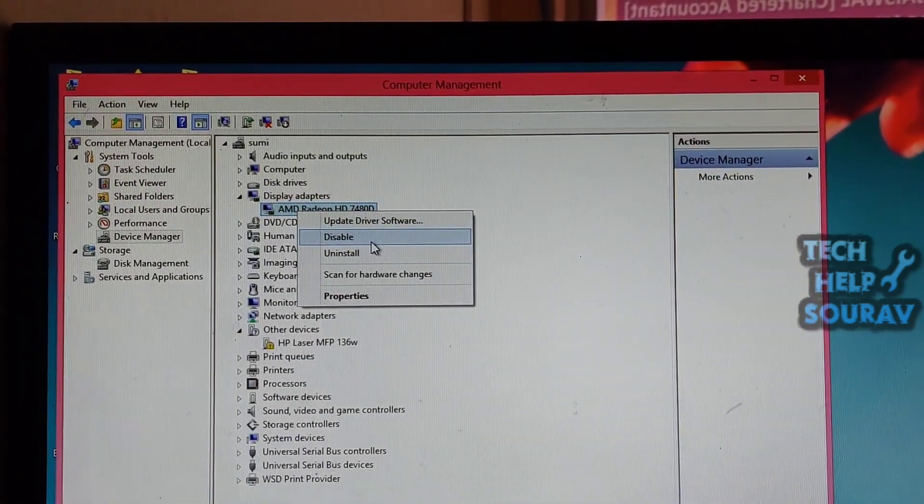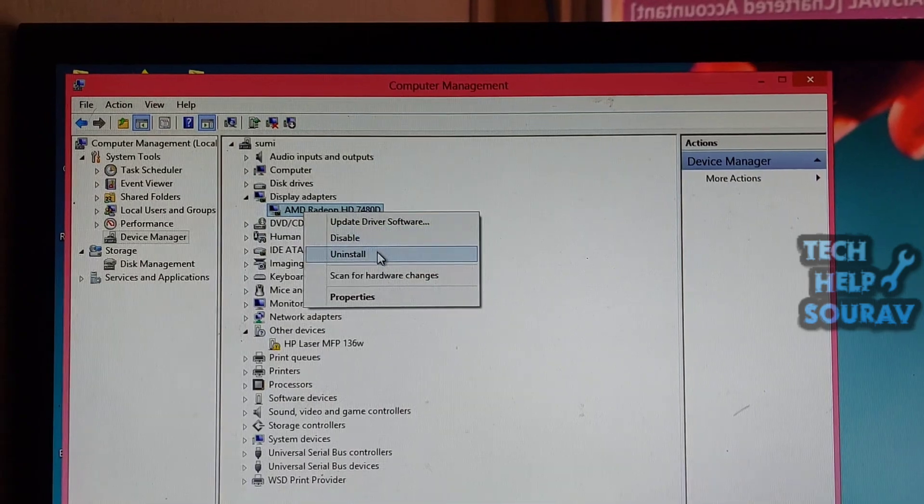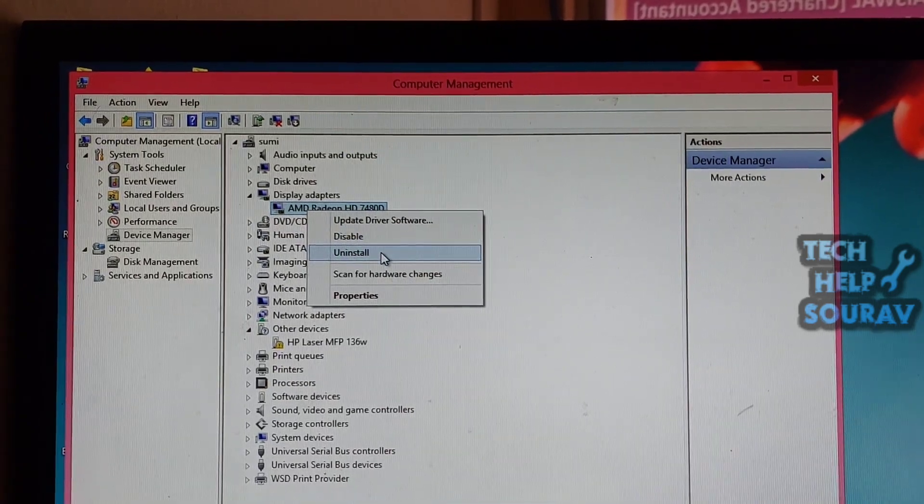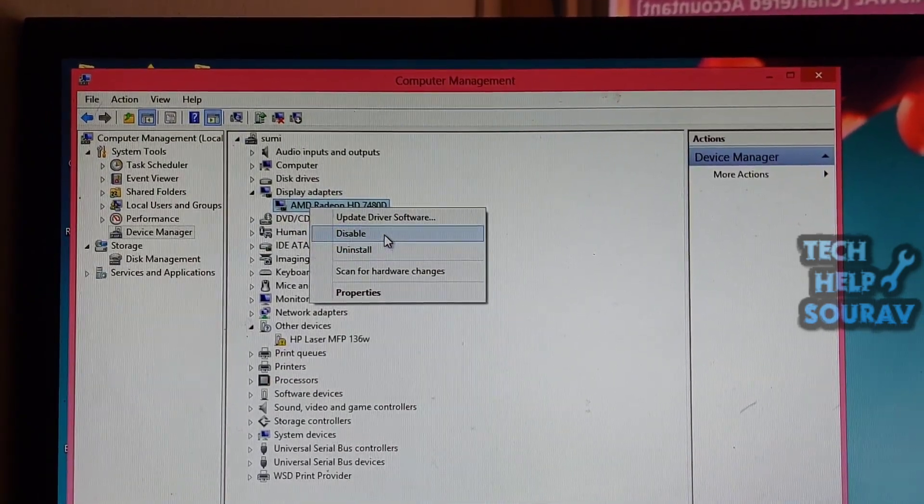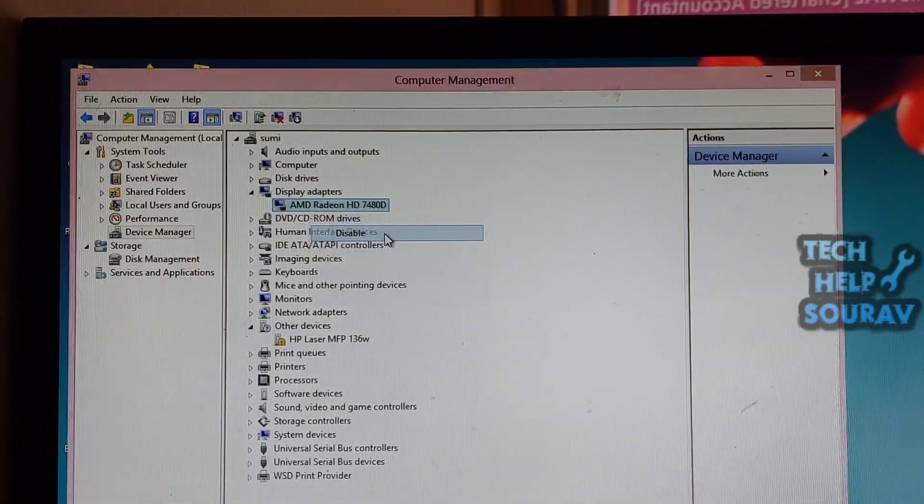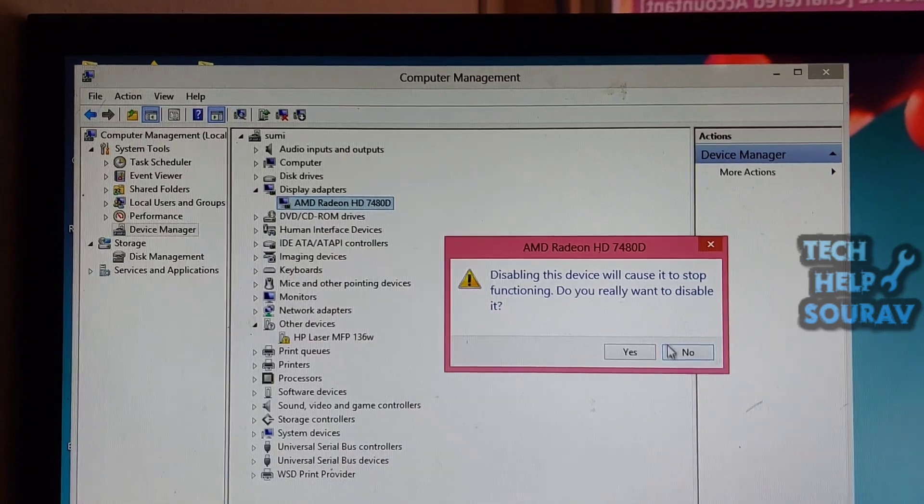Thereafter, right-click the Display Device and choose Uninstall. Check 'Delete the driver software for this device' if you see the following window, and press Uninstall.